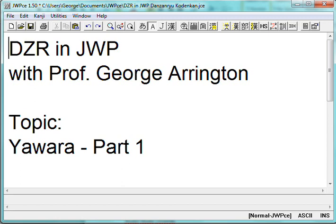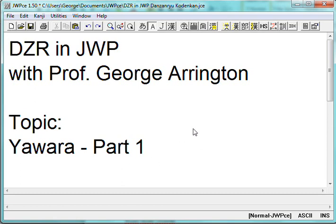This is DZR in JWP, a series of videos about Danzanru Jujutsu using the JWP, or Japanese word processor software. I'm your host, Professor George Arrington. This topic is going to be on the subject of yawara, the first board, or first set of techniques that Professor Okazaki included in his style of jiu-jitsu. This is part one of four parts, looking at the actual technique names of yawara.